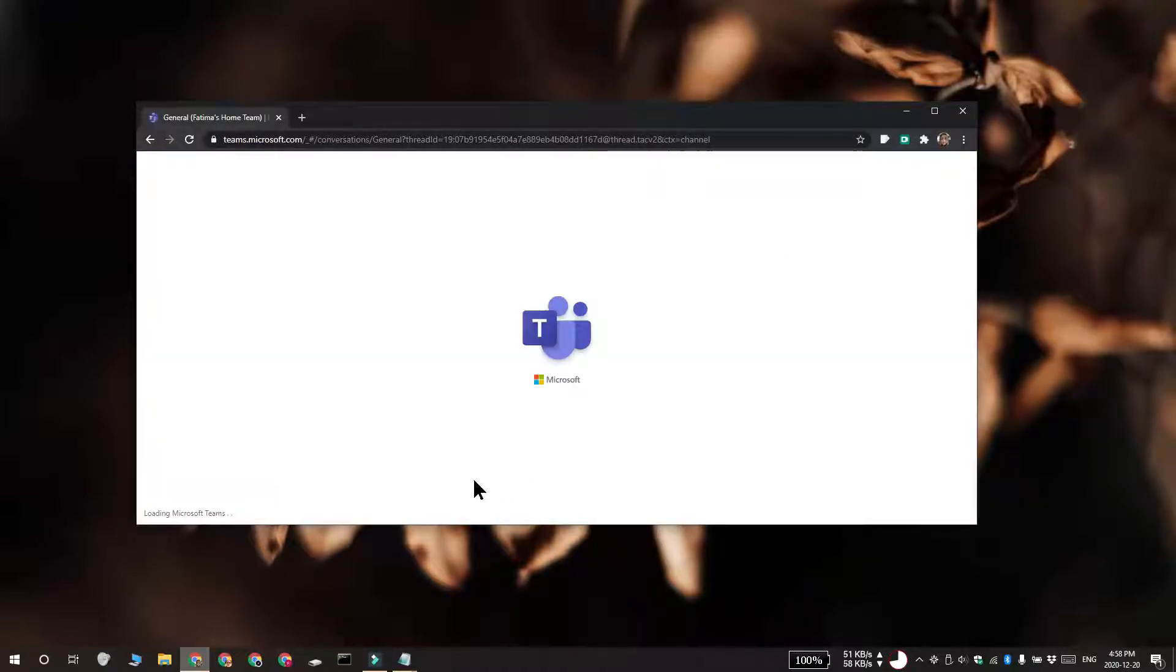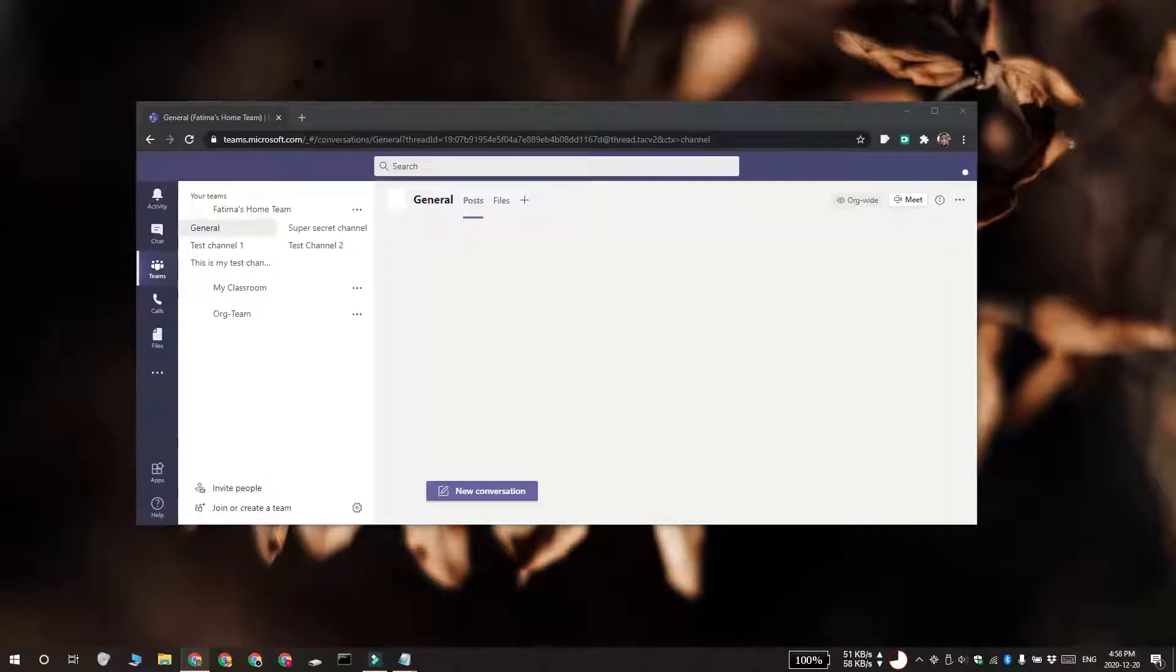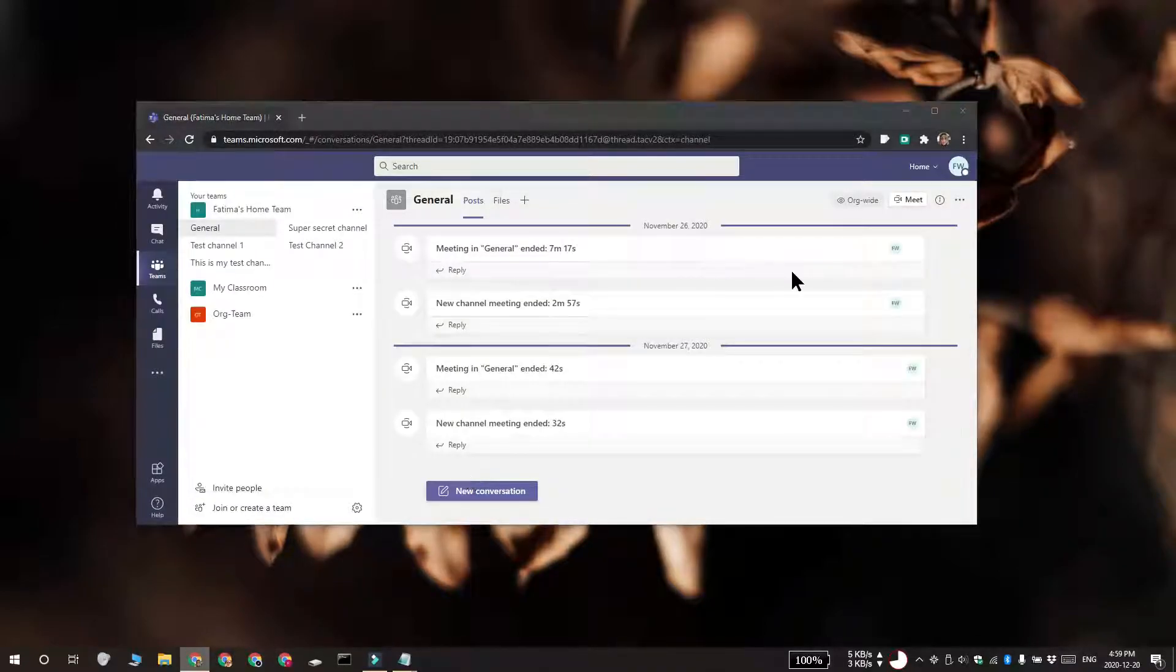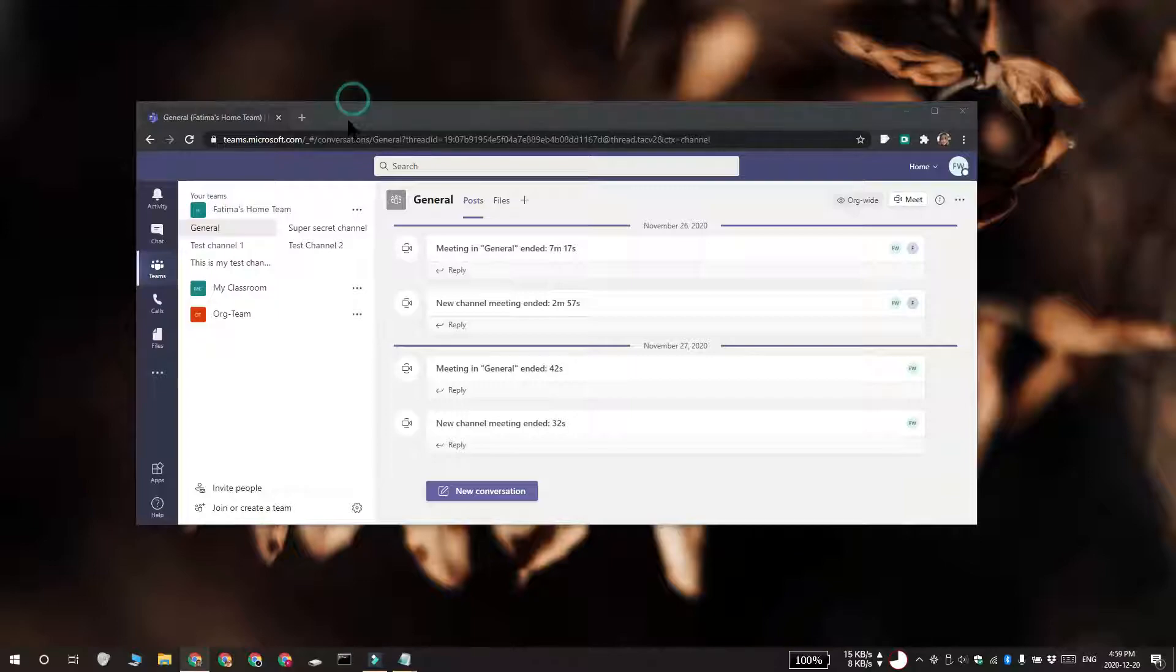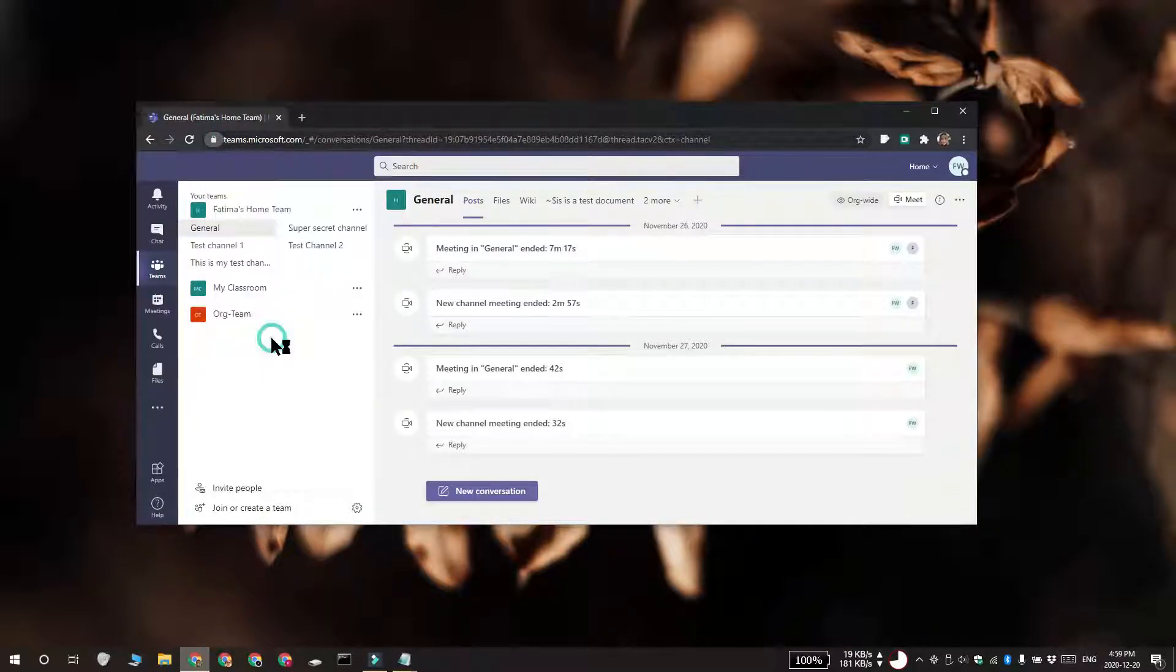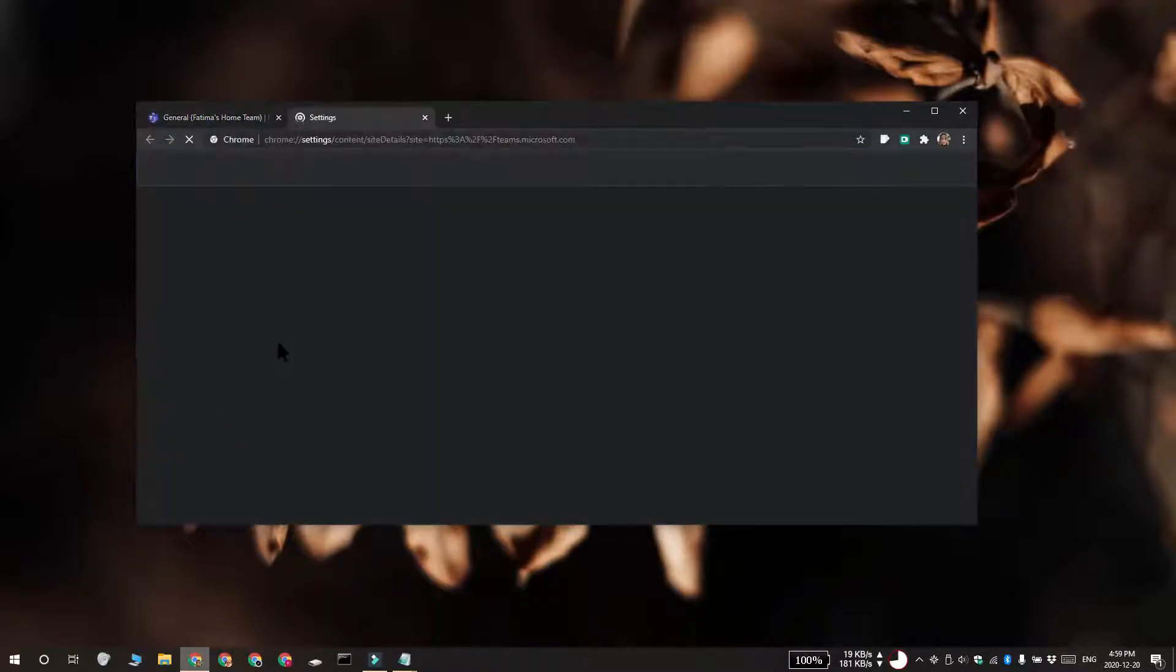Now, if you'd like to delete all the files that are stored in the cache for Microsoft Teams, what you can do is visit Microsoft Teams in your browser and click the padlock icon in the URL bar. Select Site Settings and then click Clear Data.